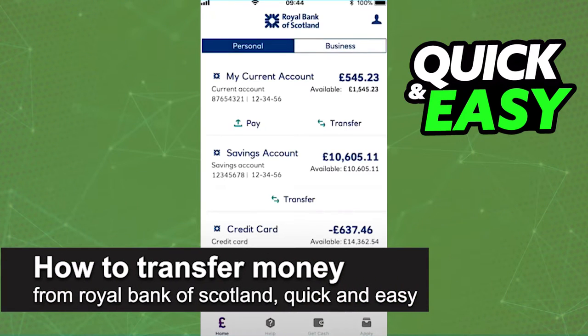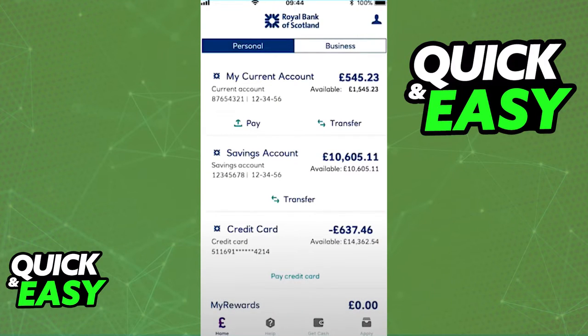In this video, I'm going to teach you how to transfer money from the Royal Bank of Scotland. It's a very quick and easy process, so make sure to follow along.